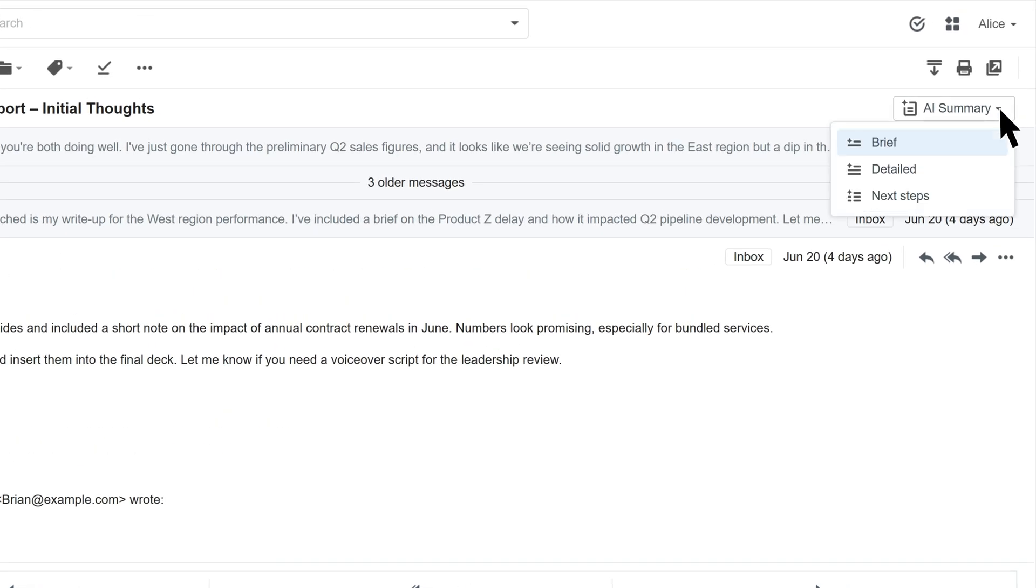Brief provides a short summary, Detailed provides more context, and Next Steps provides recommended actions based on the content.